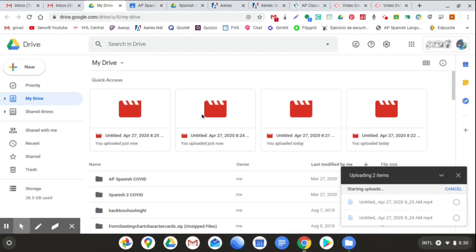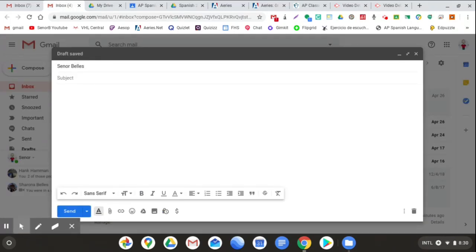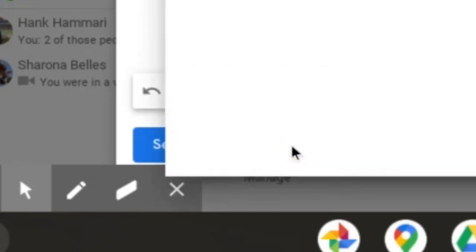Now, if you want to do this from your email, which works as well, go to your email. Compose a new email to yourself. And then all you have to do is click Attach Files.